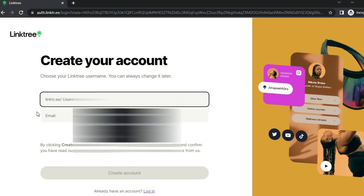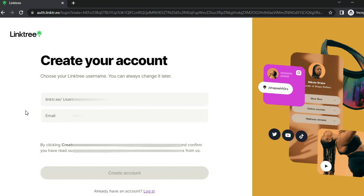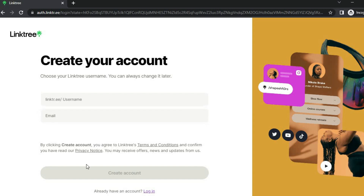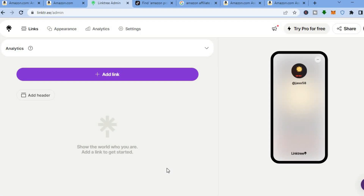The first thing you will need to do is choose a username, then you are going to enter your email. It is completely free. Once you are finished signing up, you will be redirected to the dashboard, and from here we'll be able to add our Amazon affiliate link.